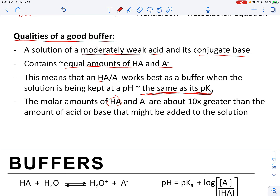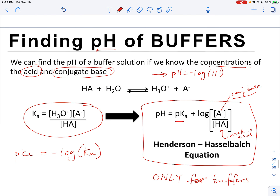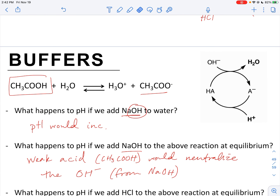Lastly, the molar amounts of weak acid and conjugate base need to be about 10 times greater than the amount of any acid or base that might be added to the solution. If about 0.01 molar of base is going to be added, I need at least 10 times that amount — 0.1 molar — of my weak acid and conjugate base present. You want way more of your buffer elements than the strong base or acid that might be added, so you have plenty to neutralize it.